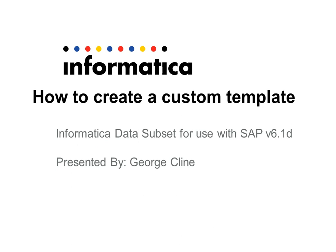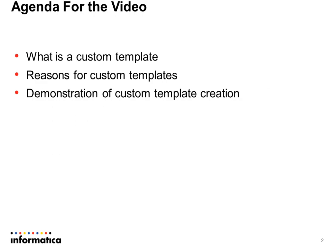My name is George Klein. During this video I'm going to be discussing what is a template, what are some of the reasons for creating custom templates, and then I'll provide a short demonstration of how to create a custom template using one of our SAP instances.